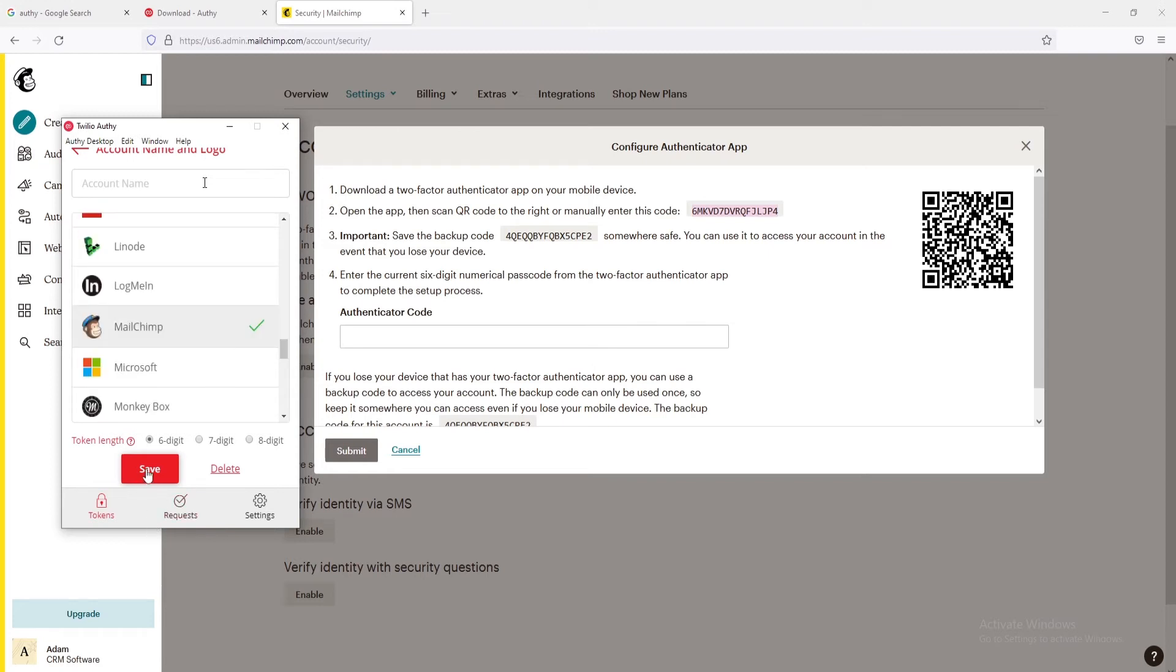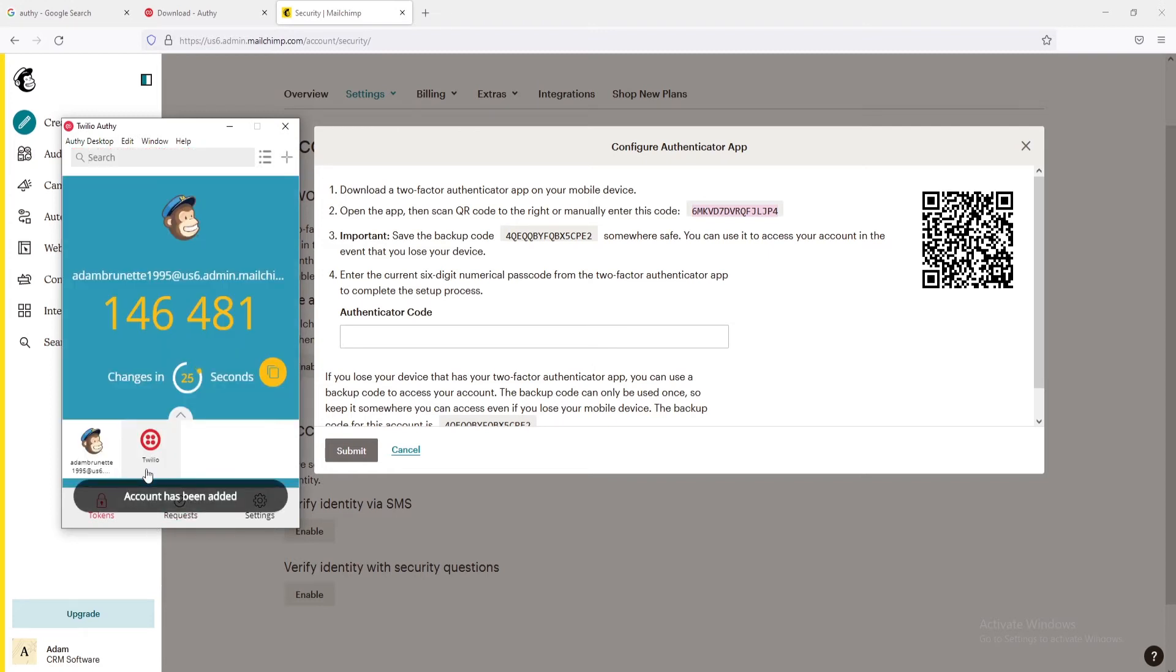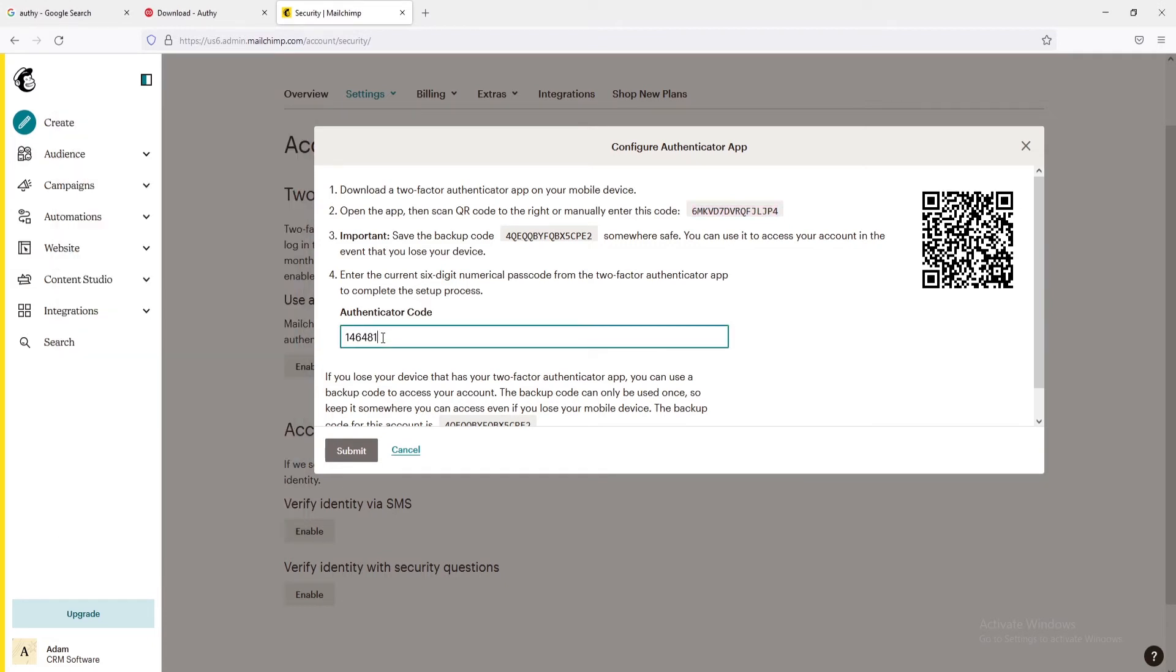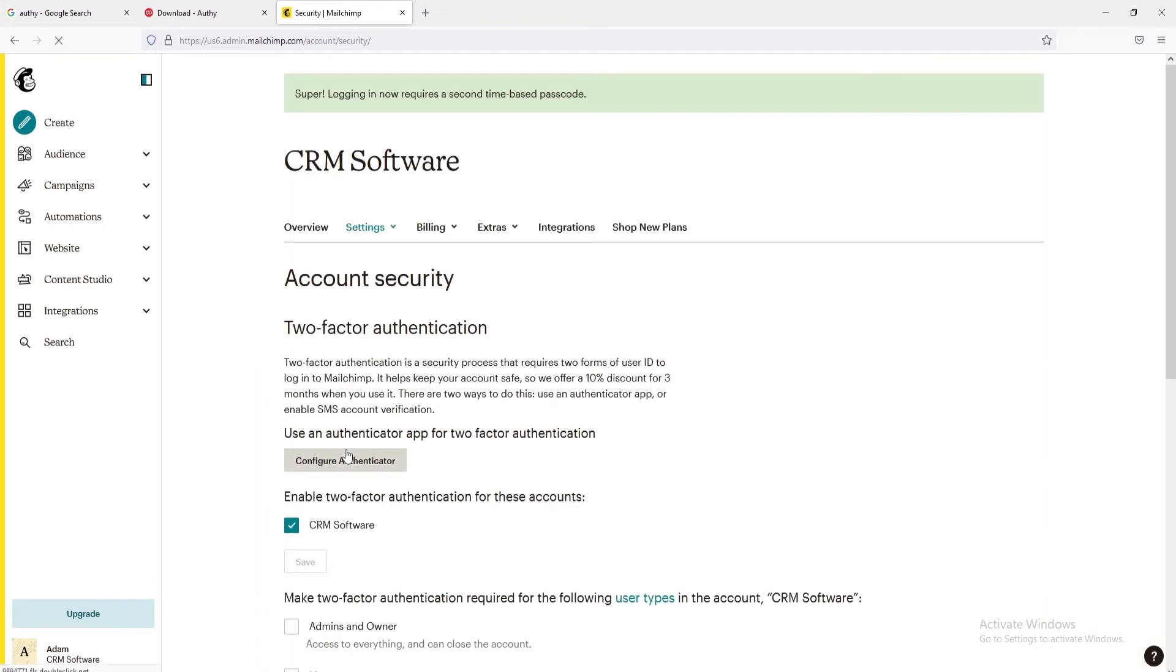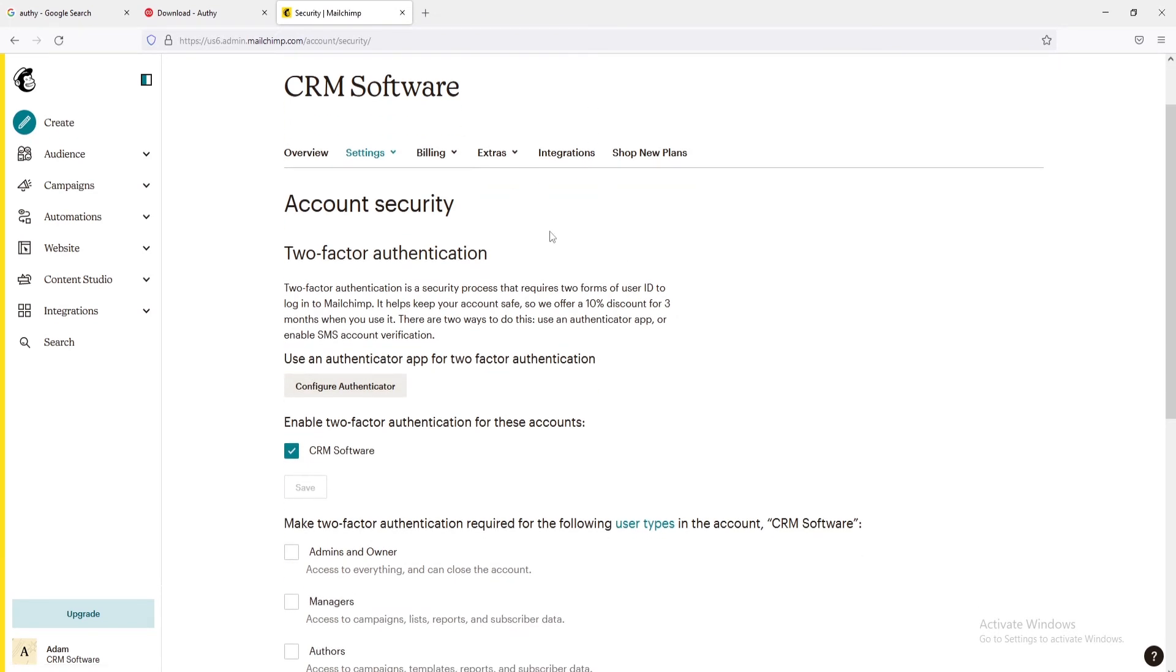Then click on the Save button. Immediately after that, you can see the verification code on the screen. Copy this code and paste it into the Mailchimp Authenticator code field and then click on the Submit button. Once done, you will be able to see the confirmation at the top of the window.